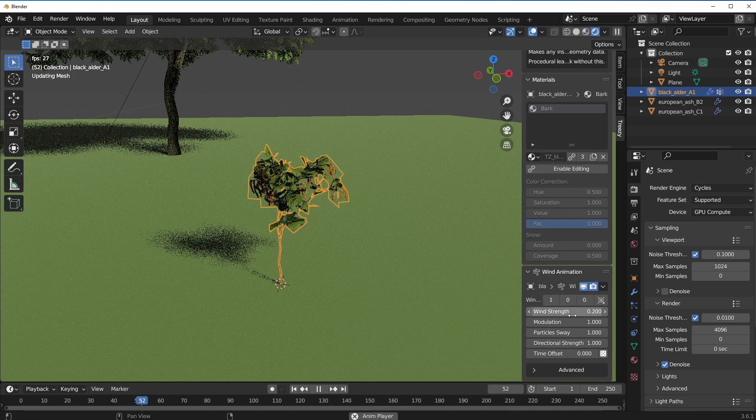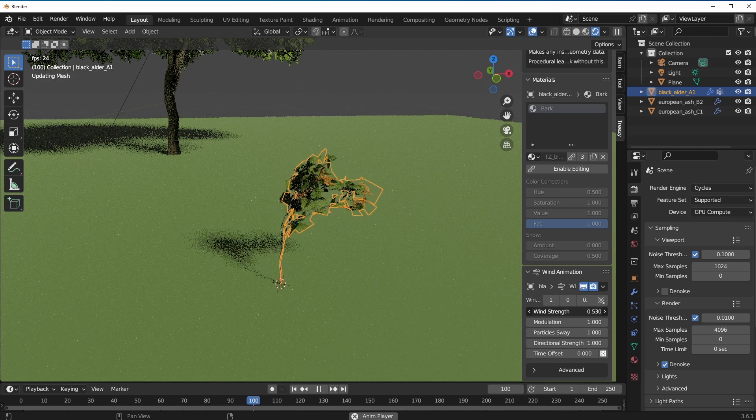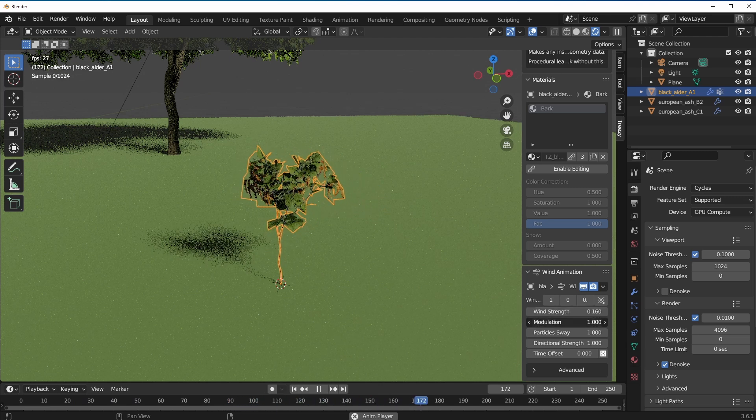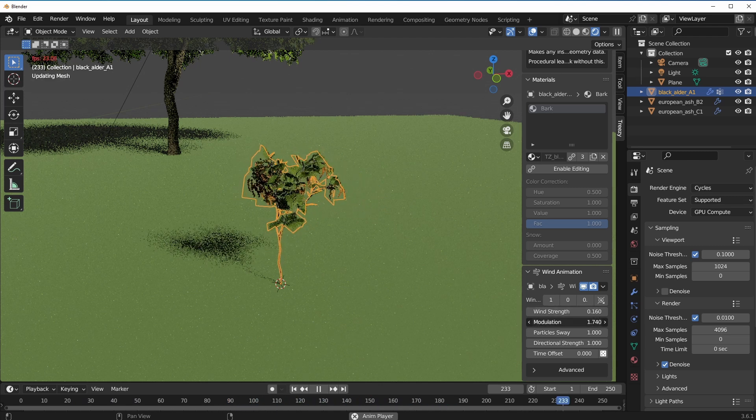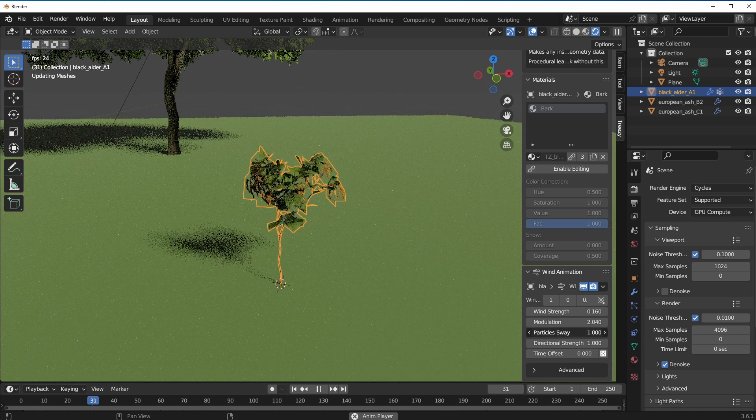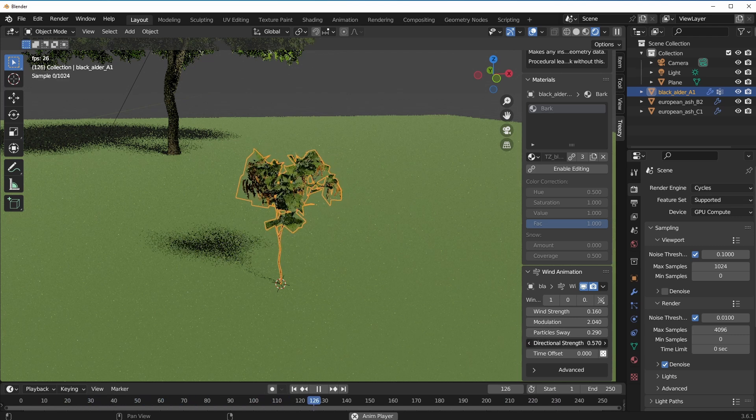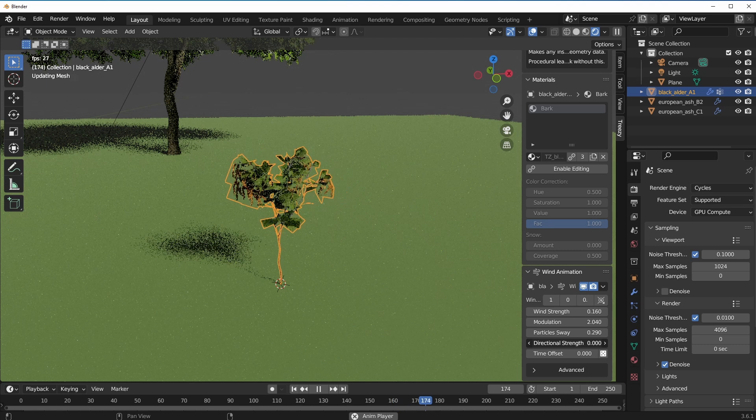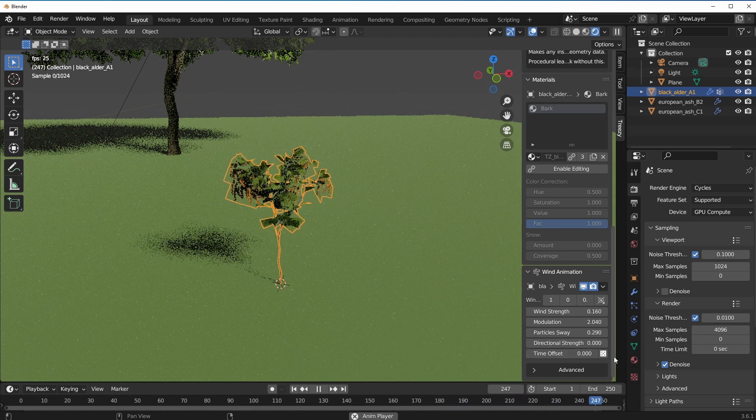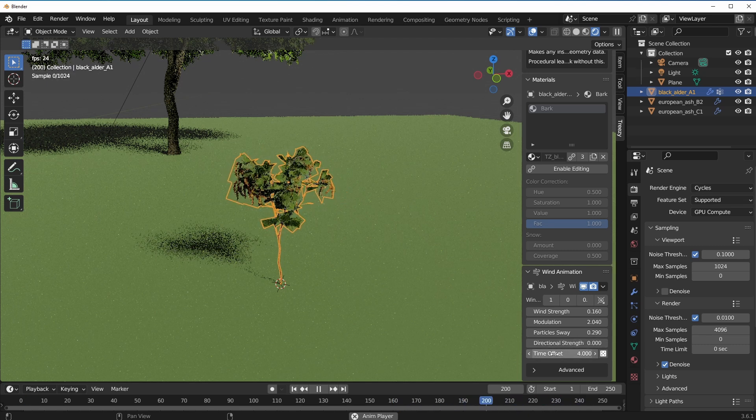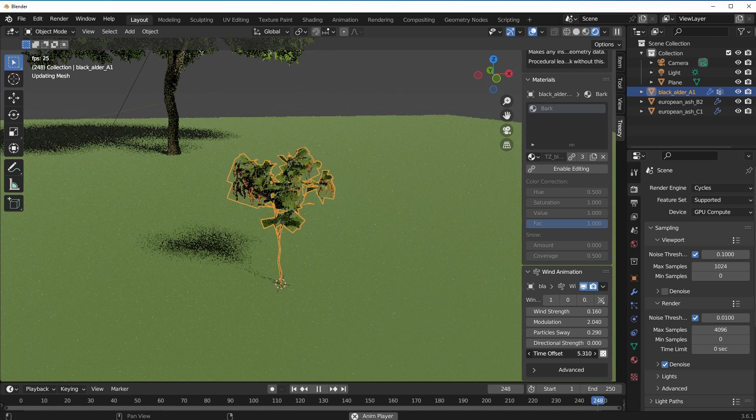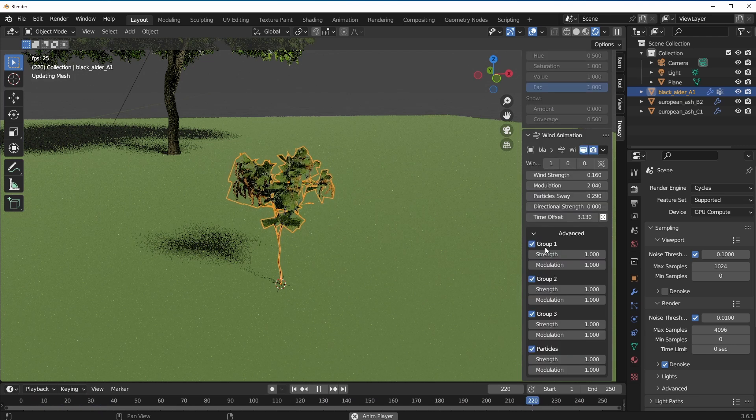Once we have that selected as well, we can go all the way down and we can start making changes to the wind. If we like this to go a bit higher or reduce that, you can do all of that. If you have modulations you'd like to toggle through, you can do that. You can also make the particles sway in different ways in terms of direction.